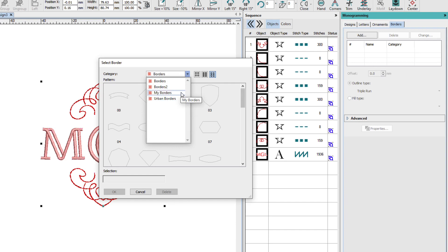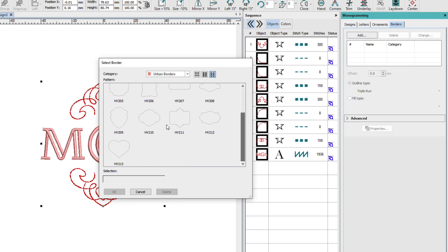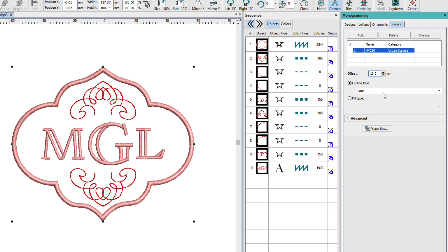We created my borders in another lesson. I'll go to the urban borders. I'll select this one and click OK. Now it's a little tight around these ornaments. So I can spread that out a bit. I'll try 10. That looks pretty good.